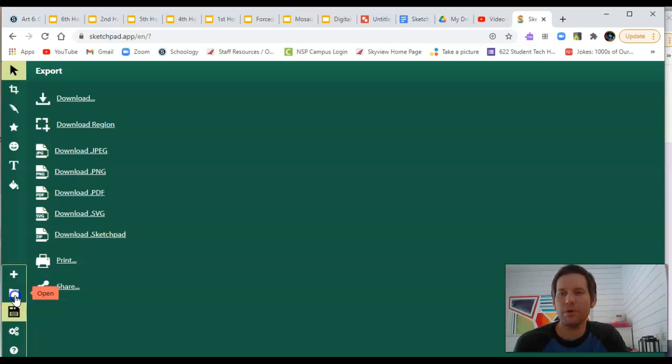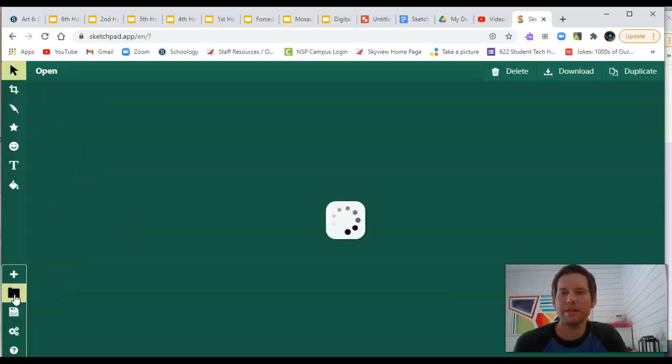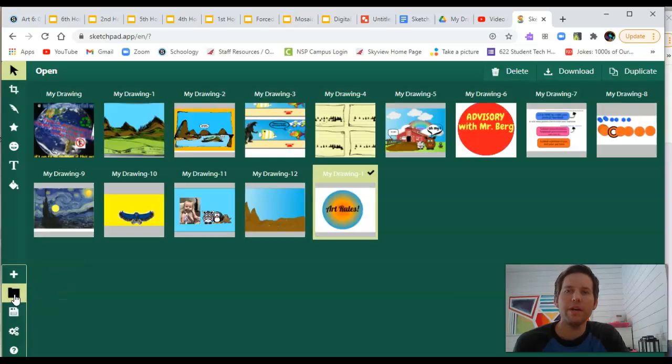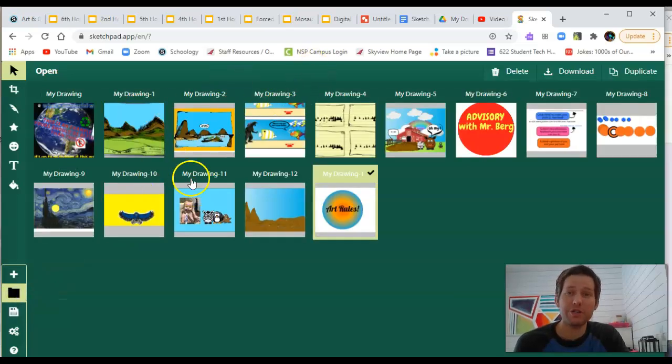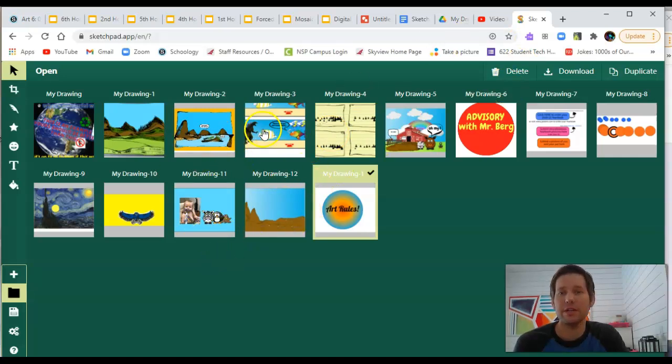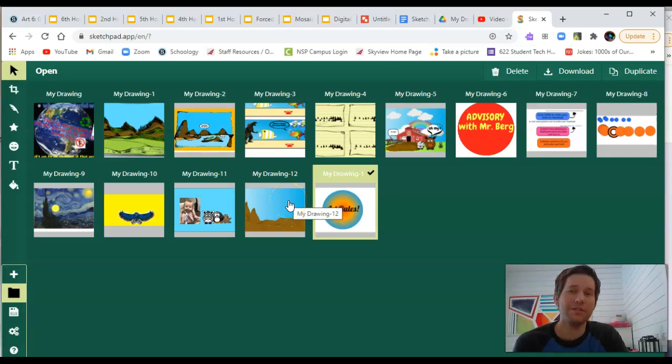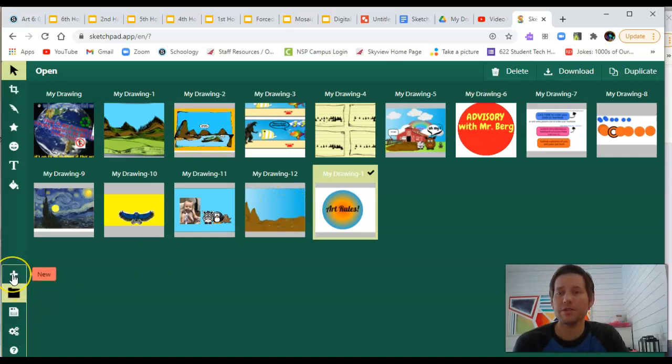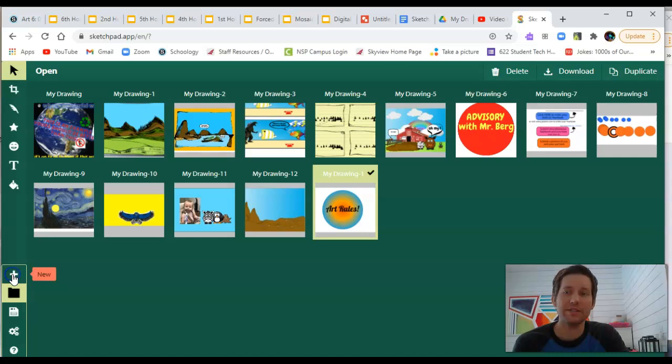Above the export is open, and this is where you can open previous projects. So you'll see I've done a project here, and you can double click on those to open them. You can also download other projects that you've already created. And then the plus side is where you can open a new canvas.